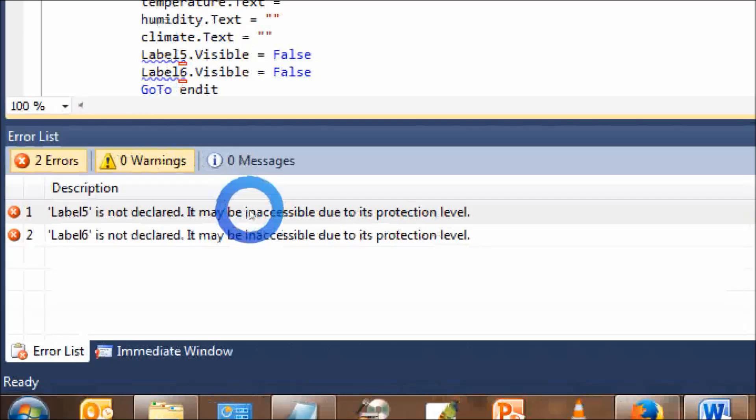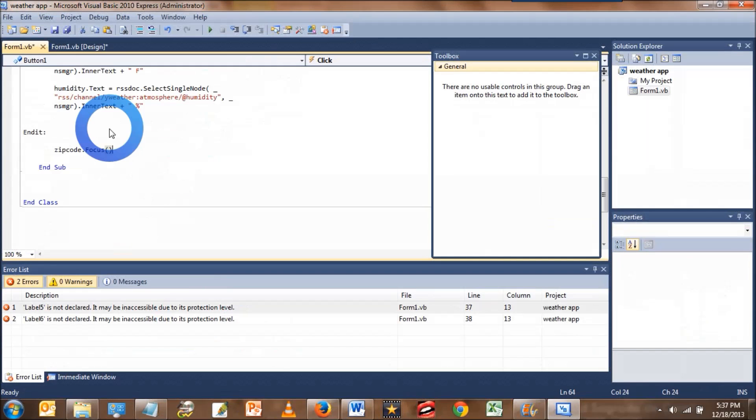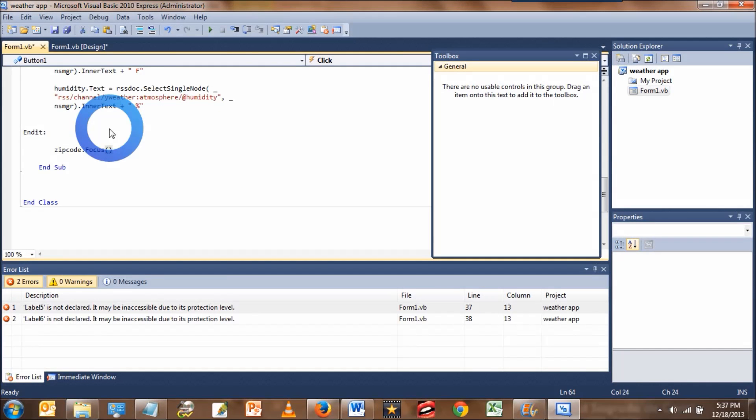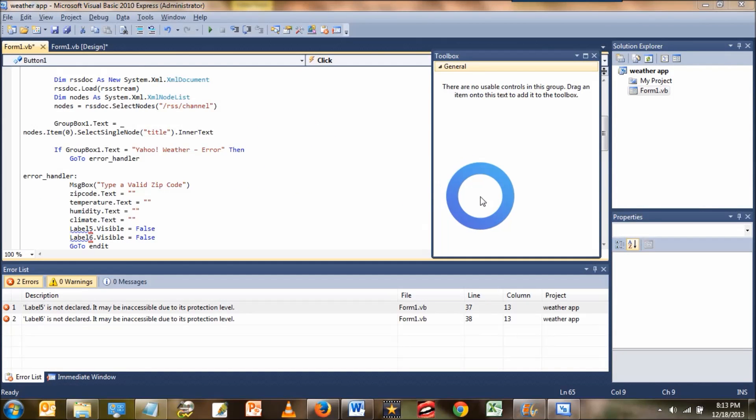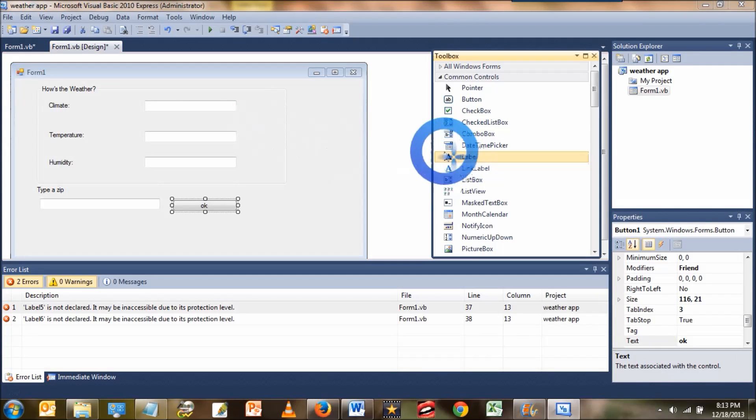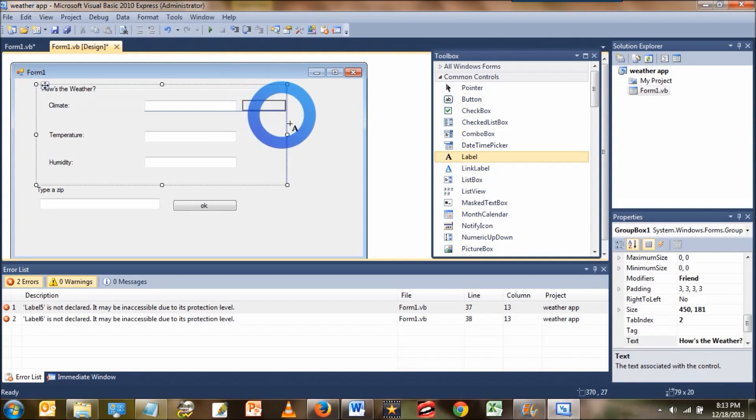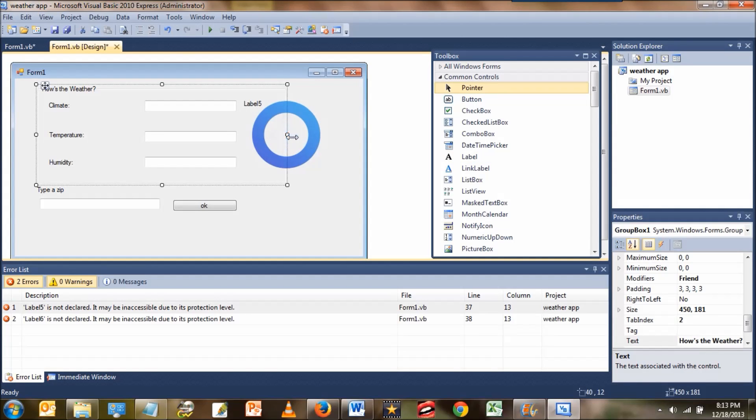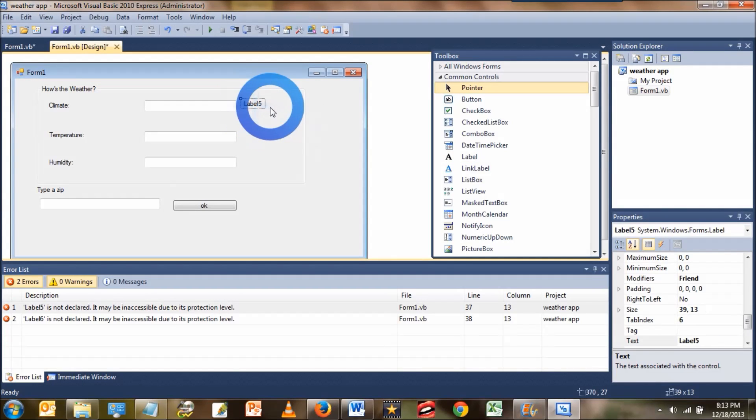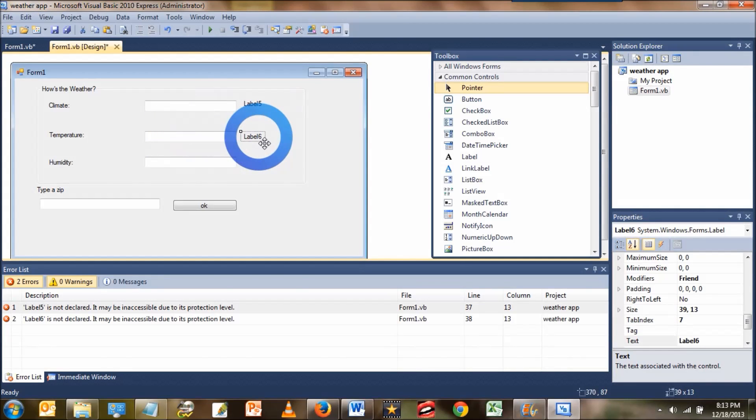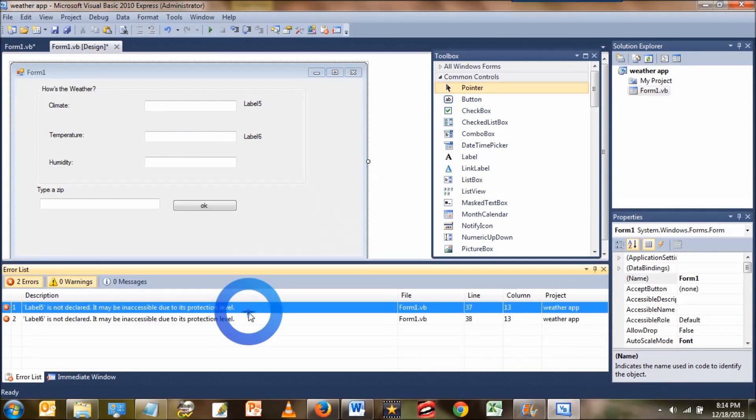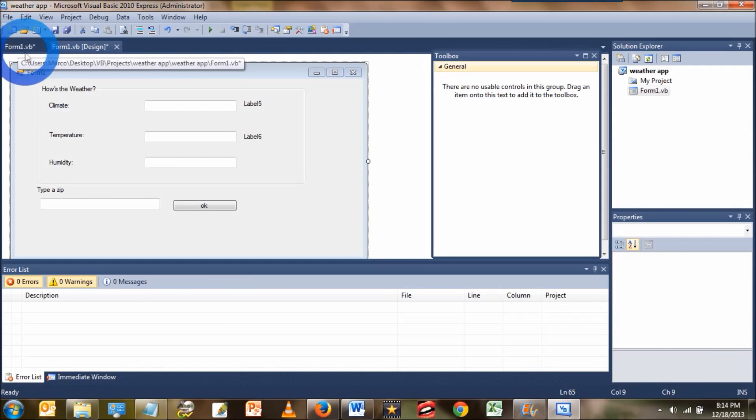You're going to get error messages saying that label 5 and label 6 are not declared. That's because I added code for two labels that do not exist yet. So we're going to add them. Click on form view, then choose the label from the toolbox and spread it across the form inside of groupbox1. Do the same for label 6. Once you add label 5 and label 6 to the form, you should see the errors disappear.